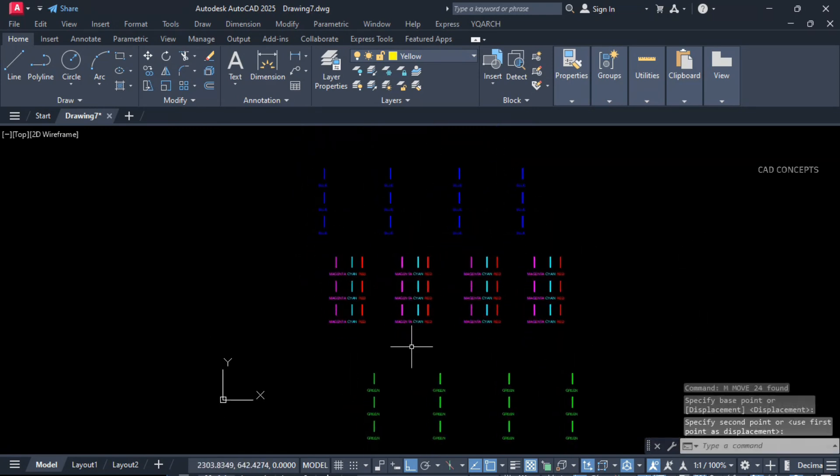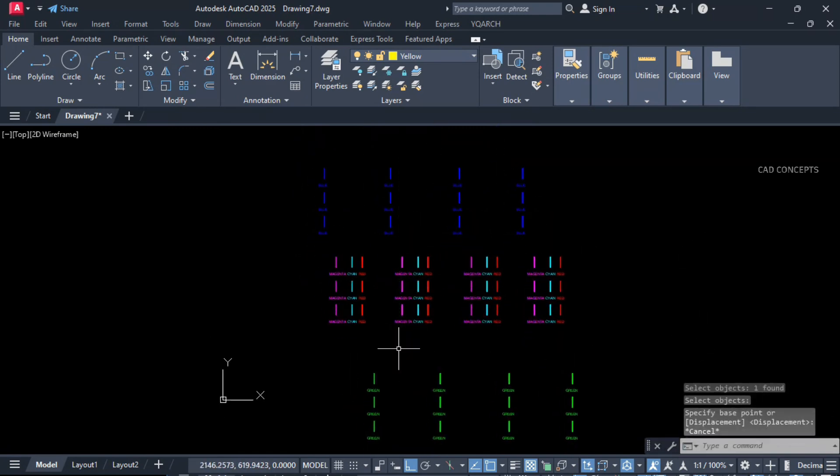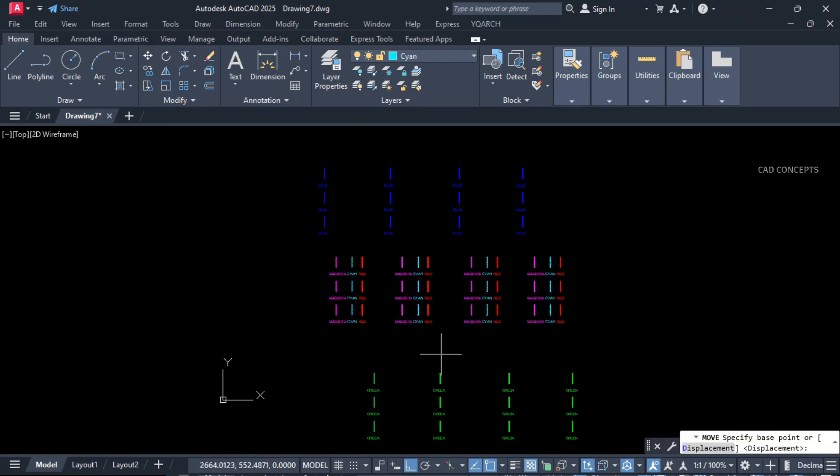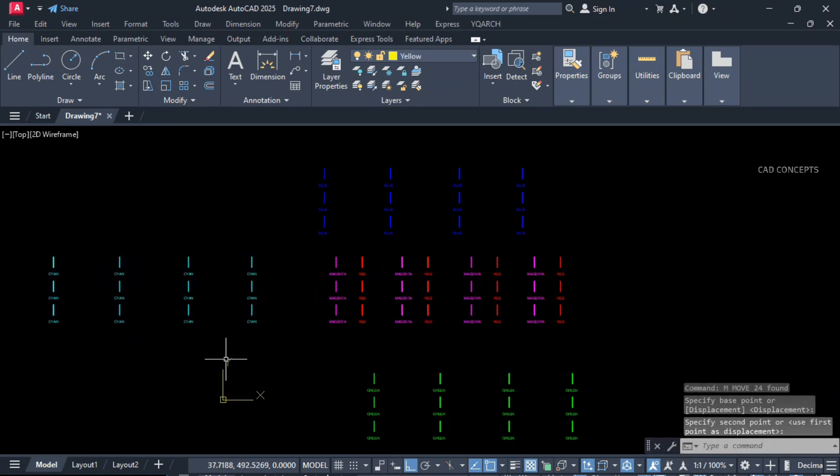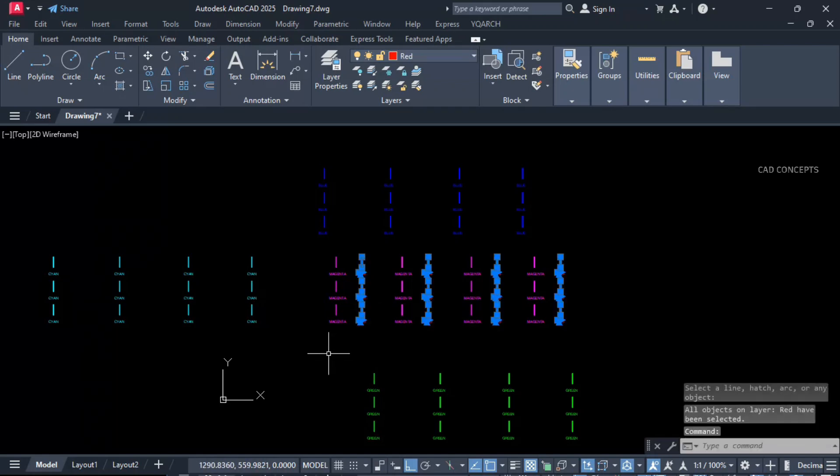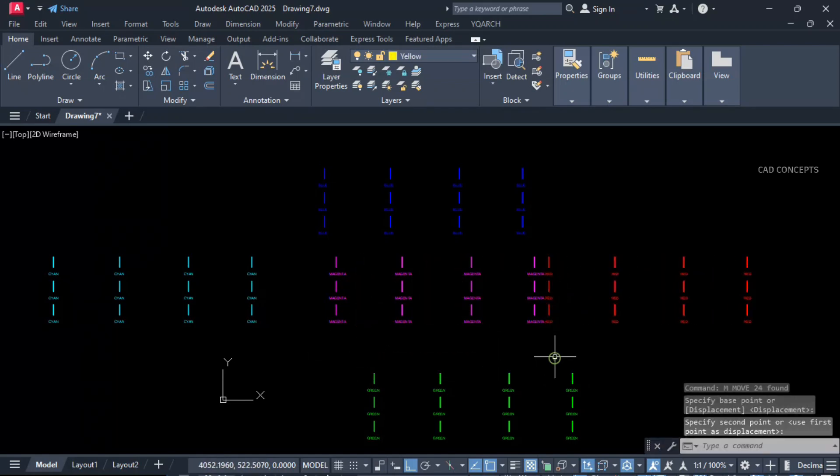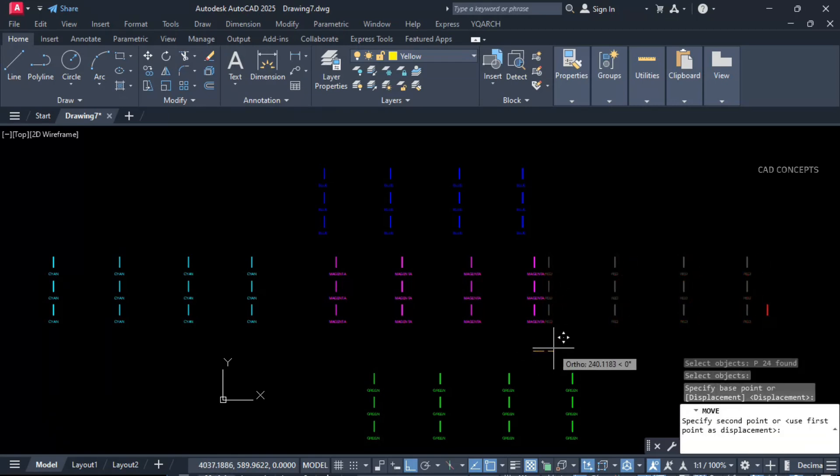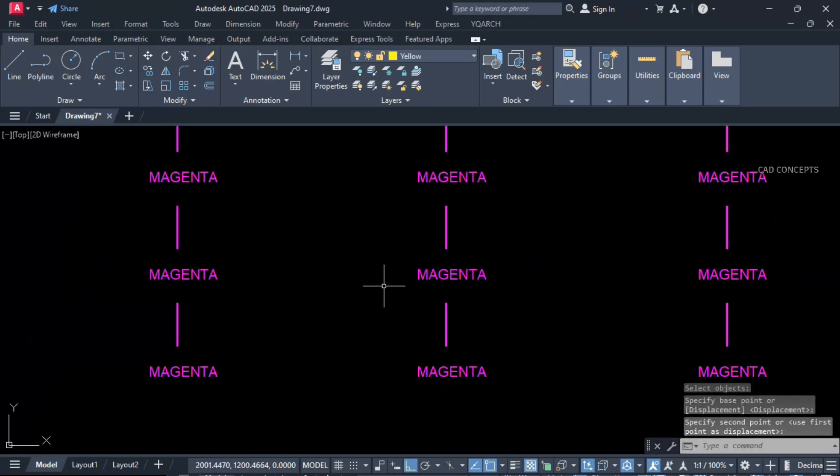If you have created multiple objects with particular layer, definitely it will identify just by selecting one object only. As you see here, this is the easiest way and perfect way to select your layer based multiple objects in just one time.